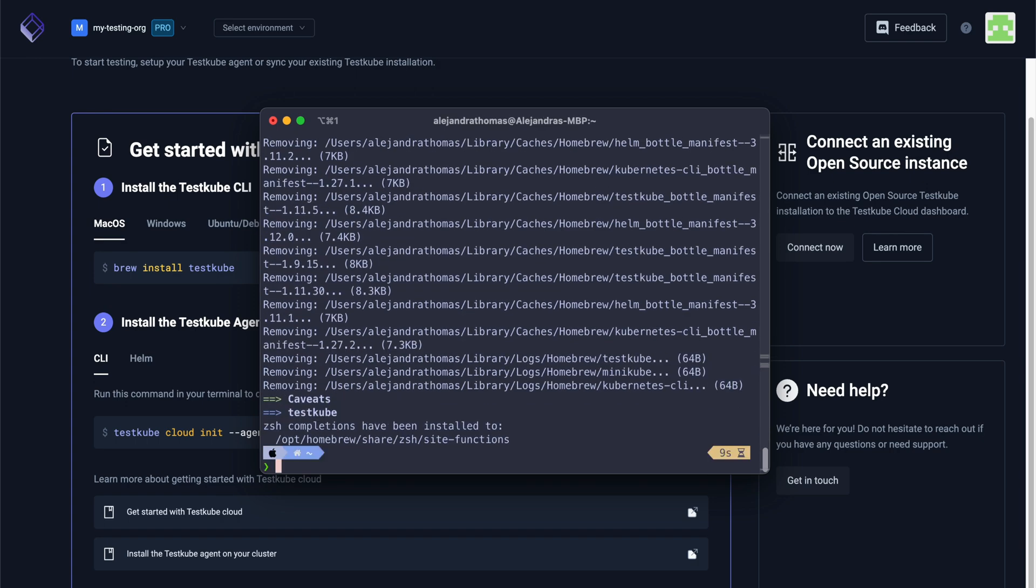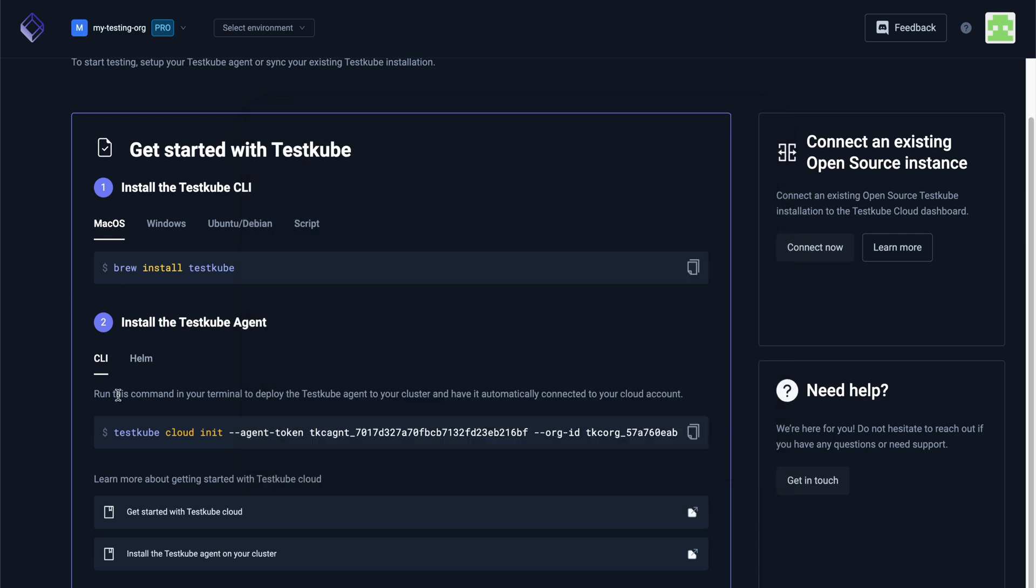After installing the TestCube CLI, we'll need to install our environment and deploy the TestCube agent into our cluster by copying the available Helm command.